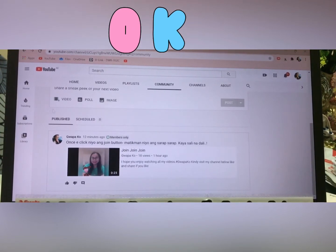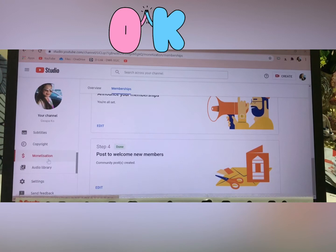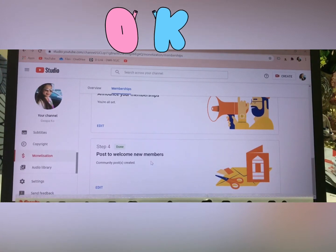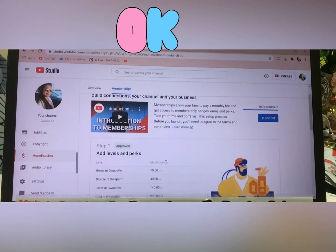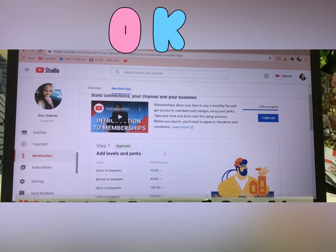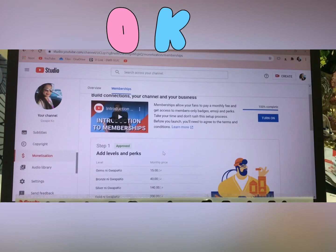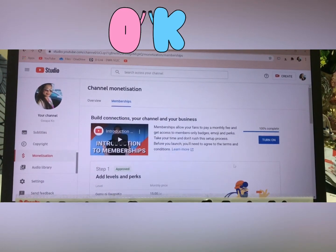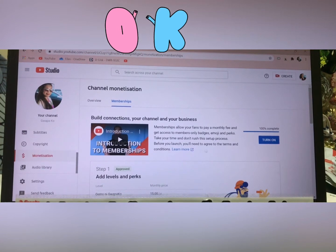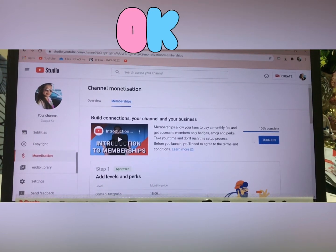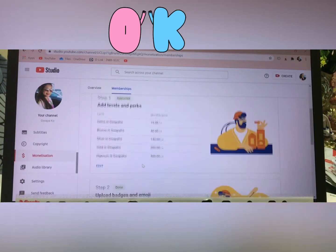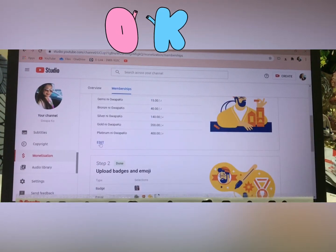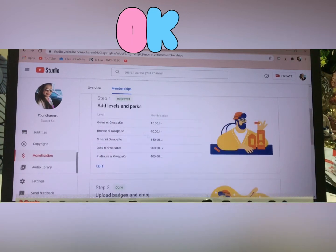Now going back to our main topic — I completed all steps 1, 2, 3, and 4. If you want to add a Join button, all you have to do is turn it on. I'm going to turn it on now because it's 100% complete. Keep in mind you can delete it, change your price, and re-apply for approval if needed.